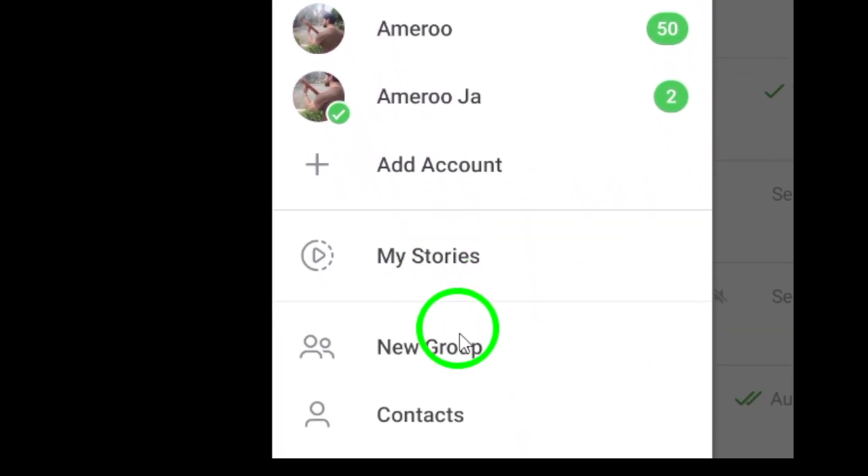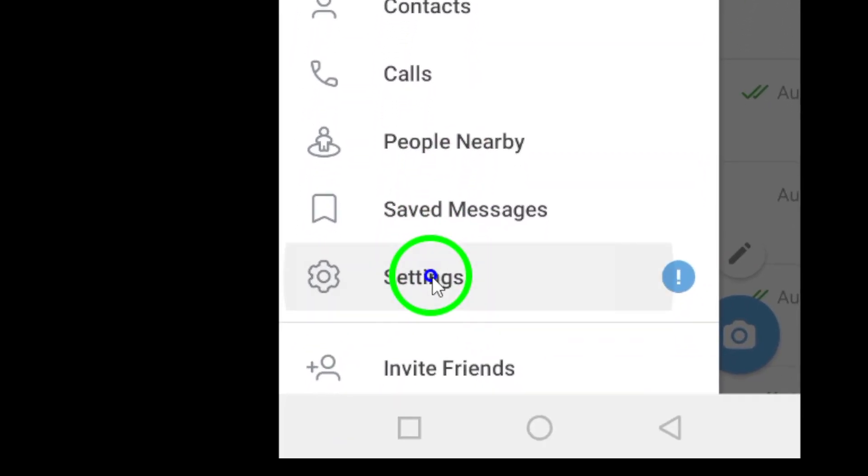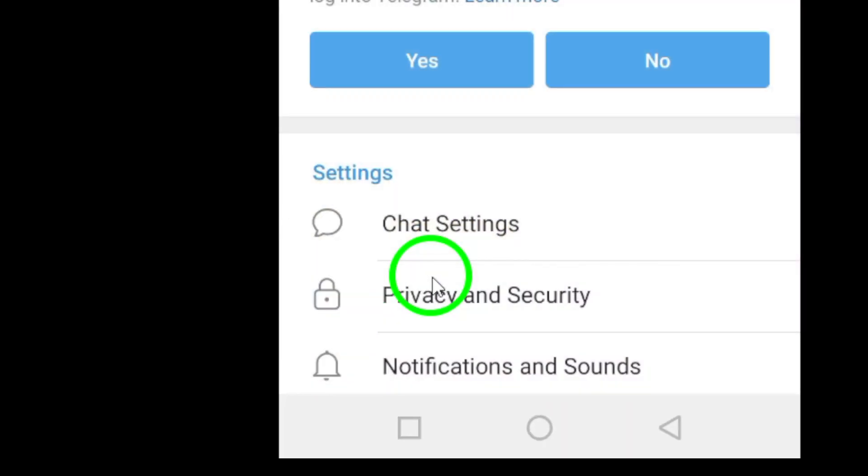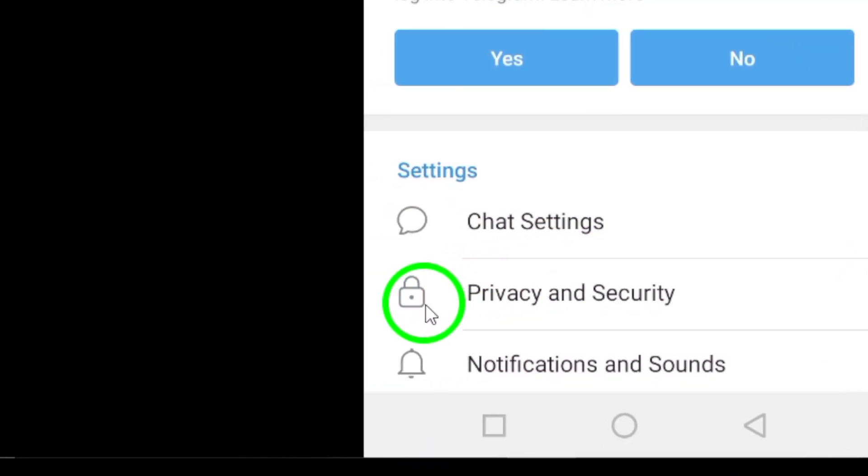Next, in the side menu, scroll down until you see Settings. Tap on it to open the settings menu where you can manage all of Telegram's features.